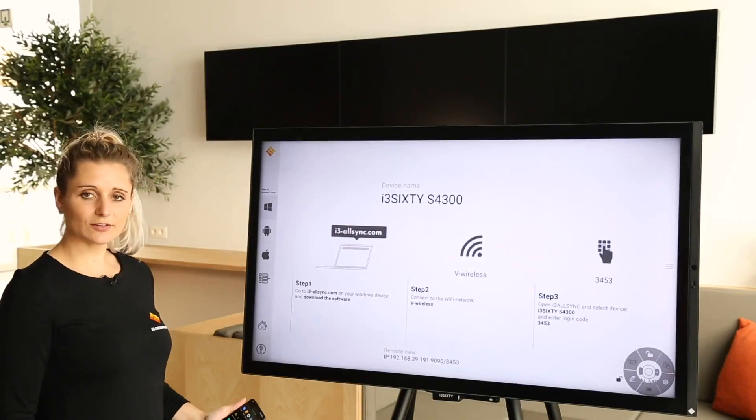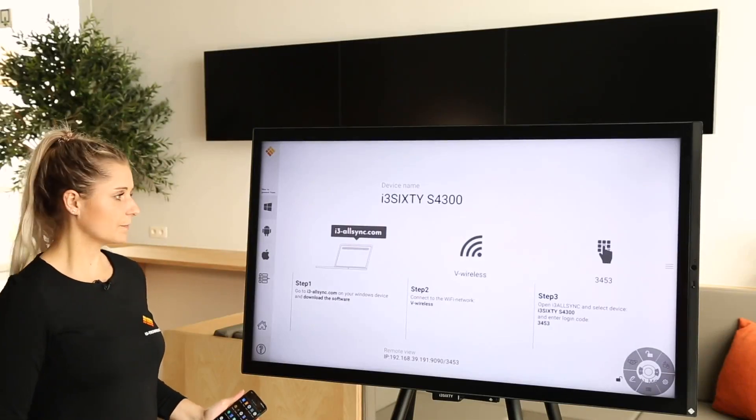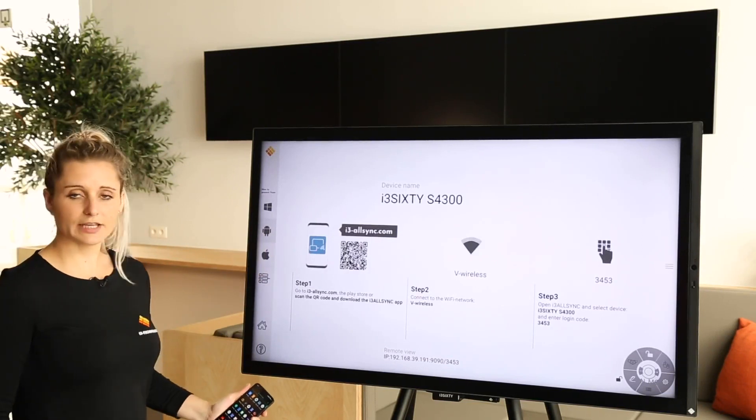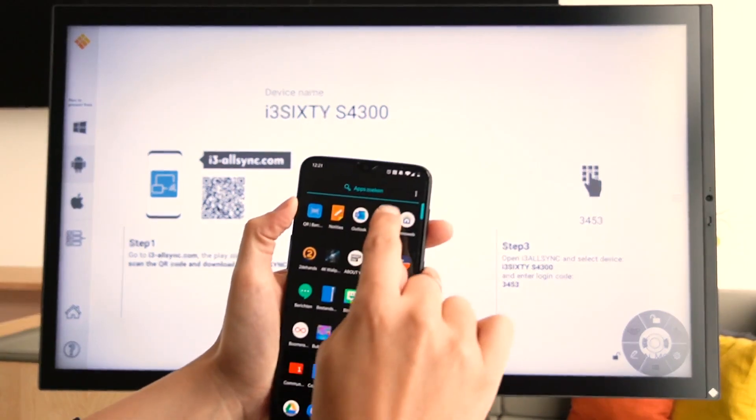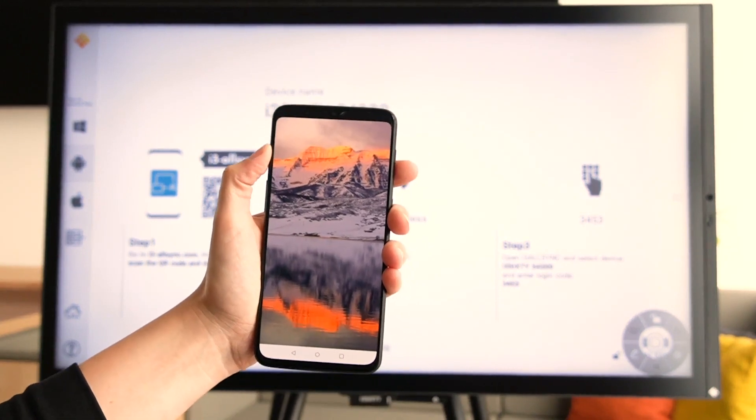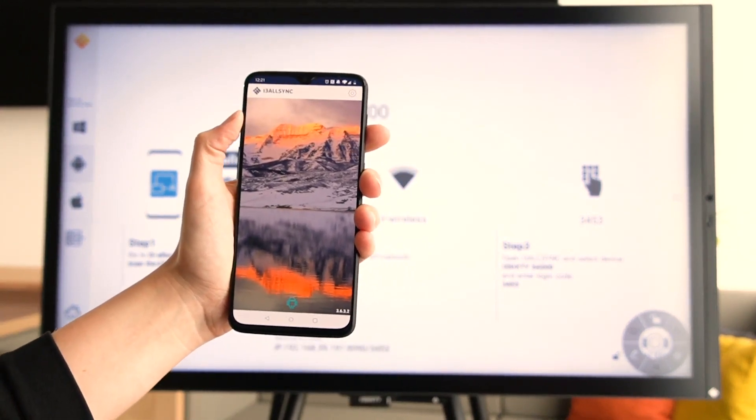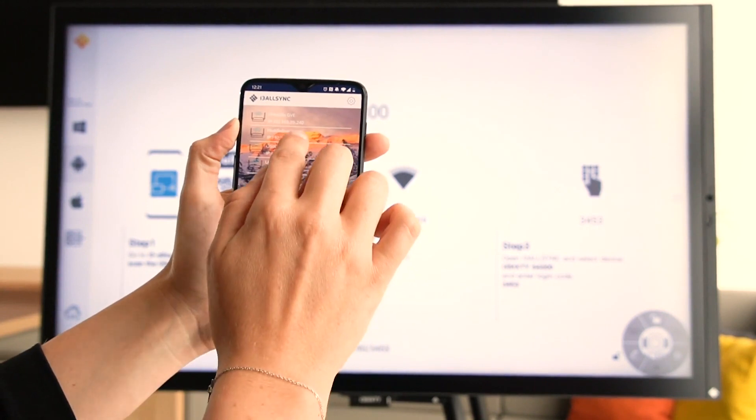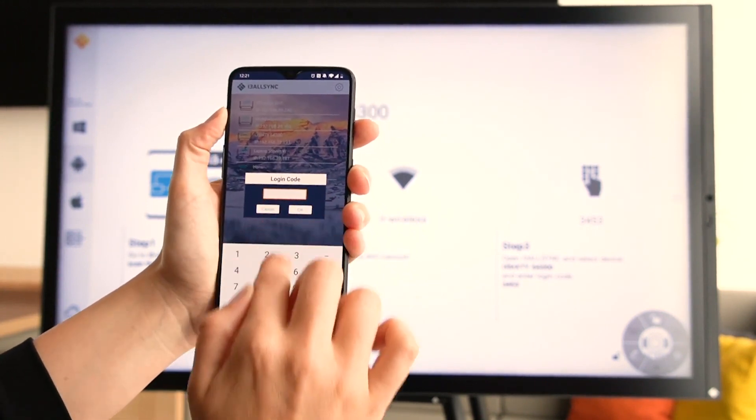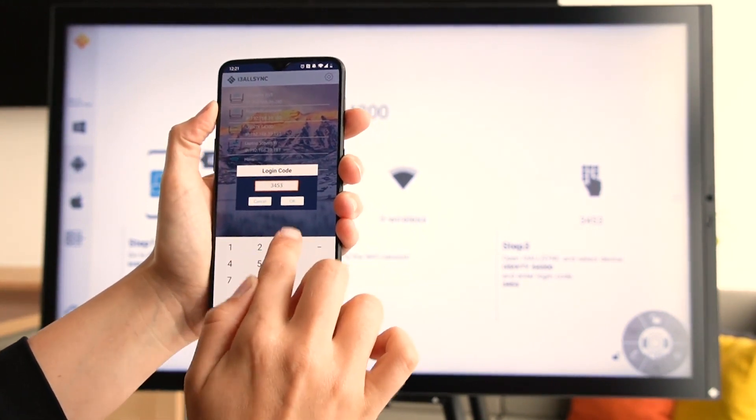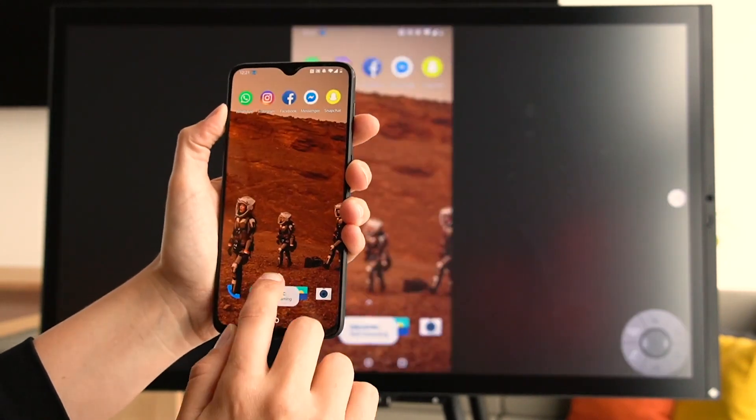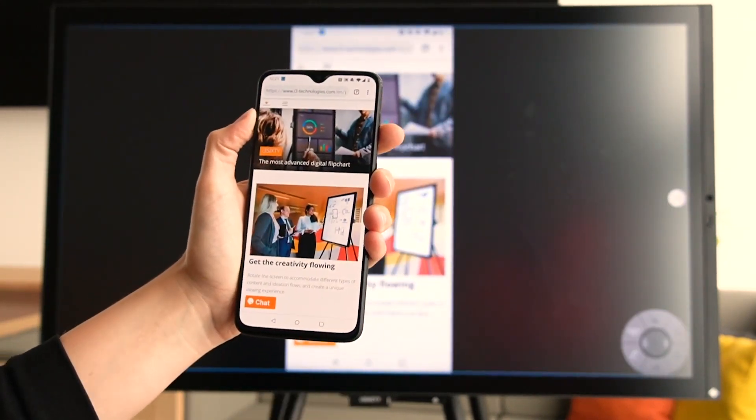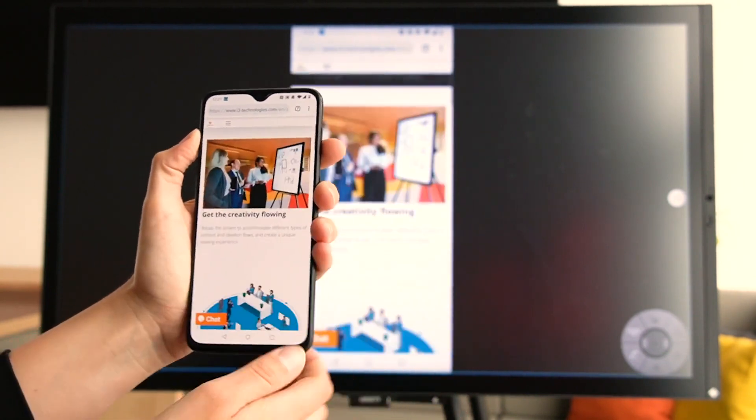The steps for an Android device are very similar. Download the application via the QR code. Open your application and make sure that you're on the same Wi-Fi network. Select the right device name and enter the login code. And your screen will be mirrored. What's also cool about it is that you can turn your screen.